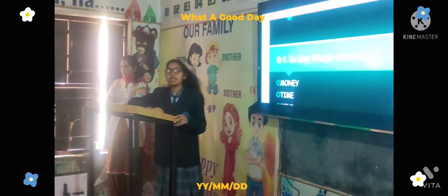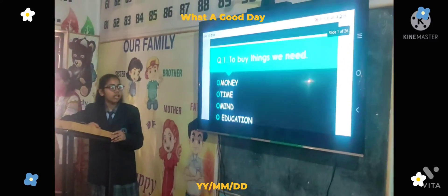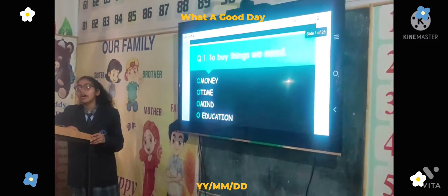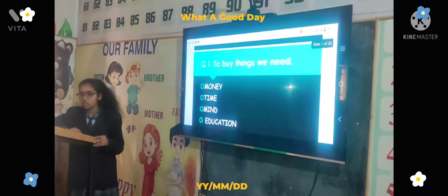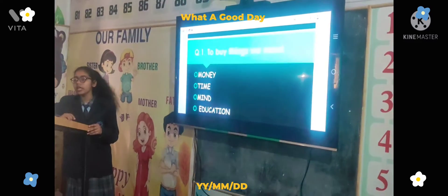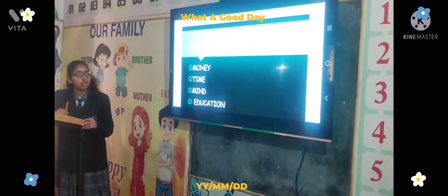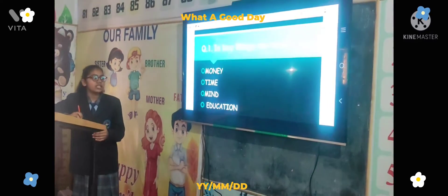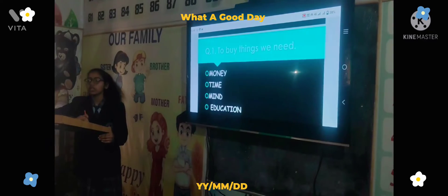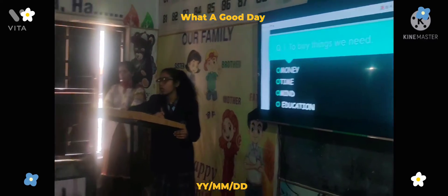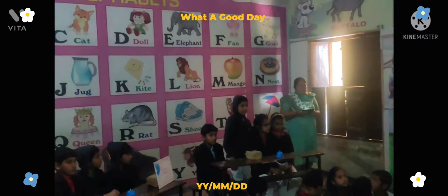Our first question is: To buy things we need — Option A: money, Option B: time, Option C: my, Option D: education. Answer: Money. Vasudha house gets it correct.